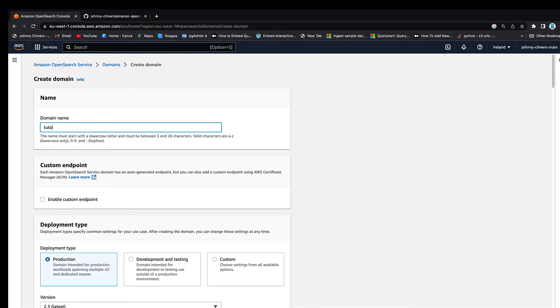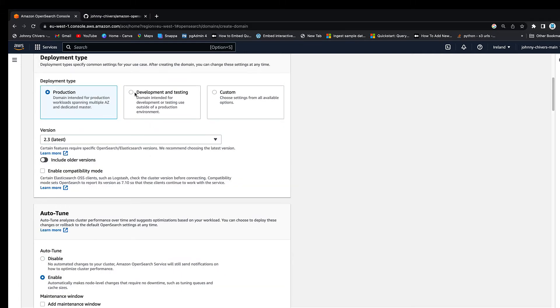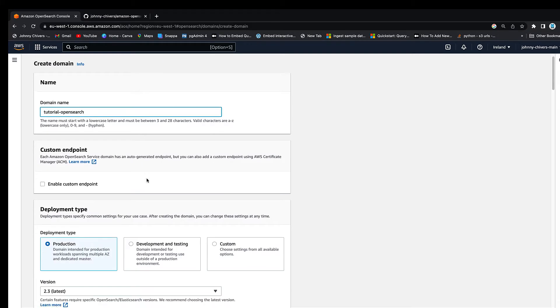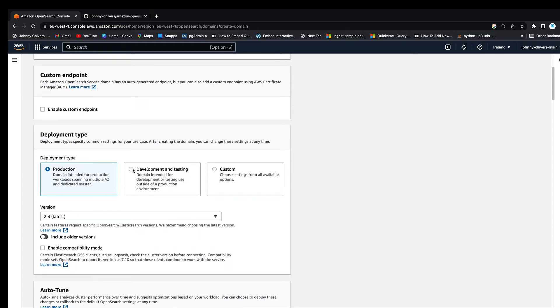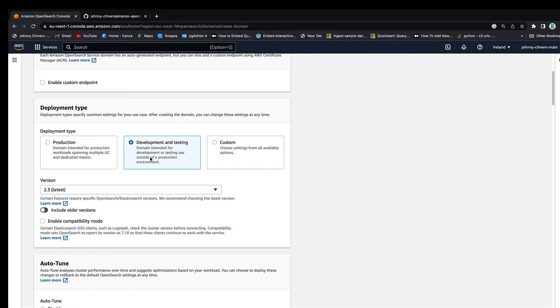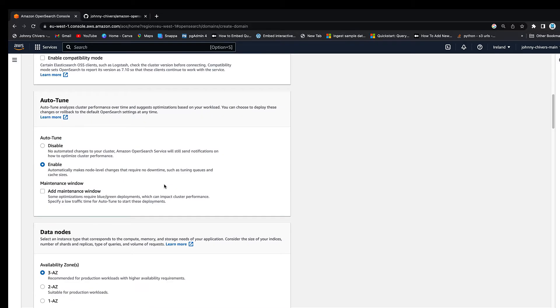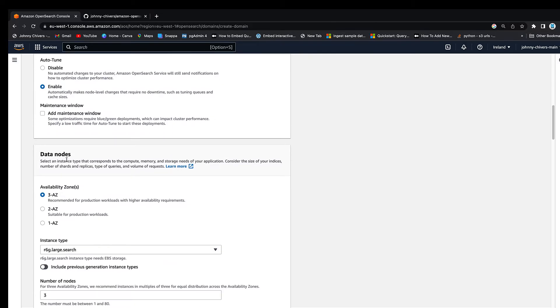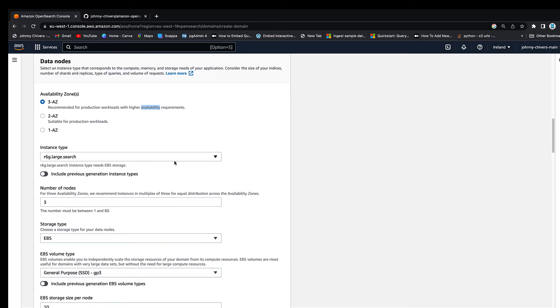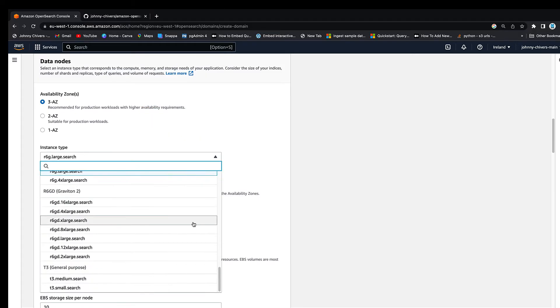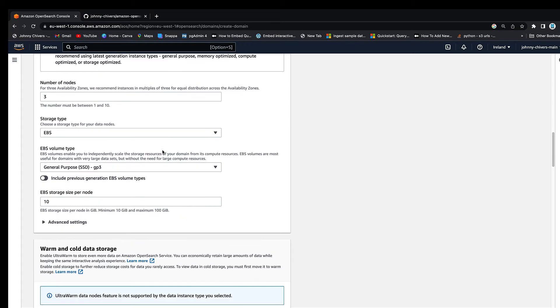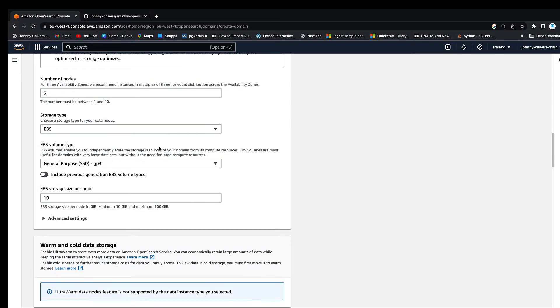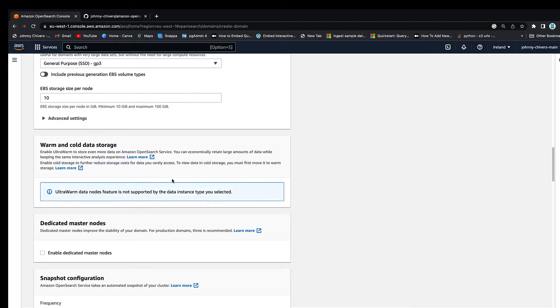You want to click create domain on the right hand side and give your domain a name. This could be anything you want. I'm just going to call this tutorial OpenSearch. Next, you want to hit development and testing. So scroll down from the OpenSearch and go to deployment type and select development and testing. Leave the latest version, that's fine. Keep scrolling down. Leave the data nodes as 3 AZs as default, as you can see on my screen. But at instance type, to keep this in the free tier, if you go down to T3 small search and click OK.